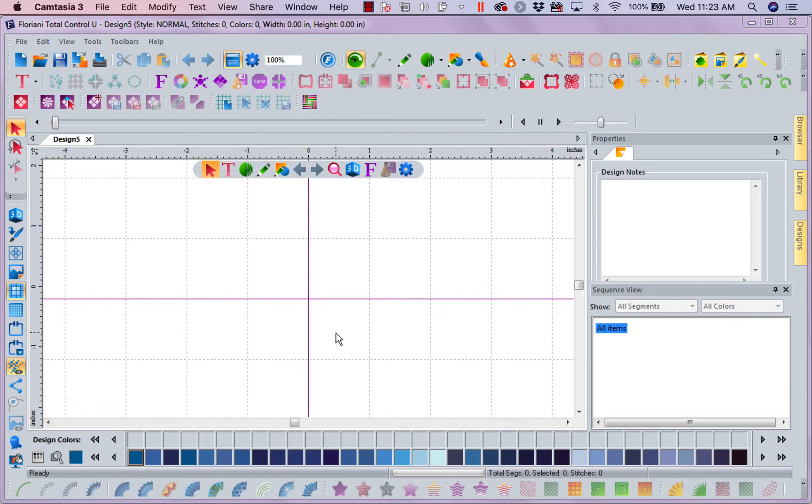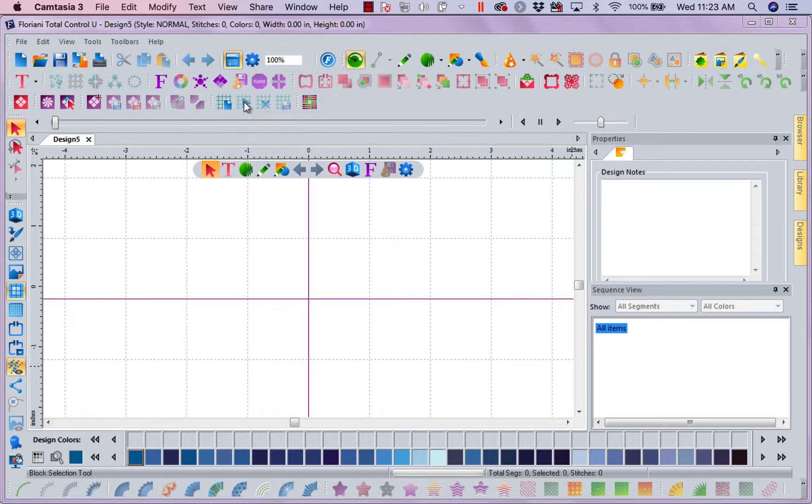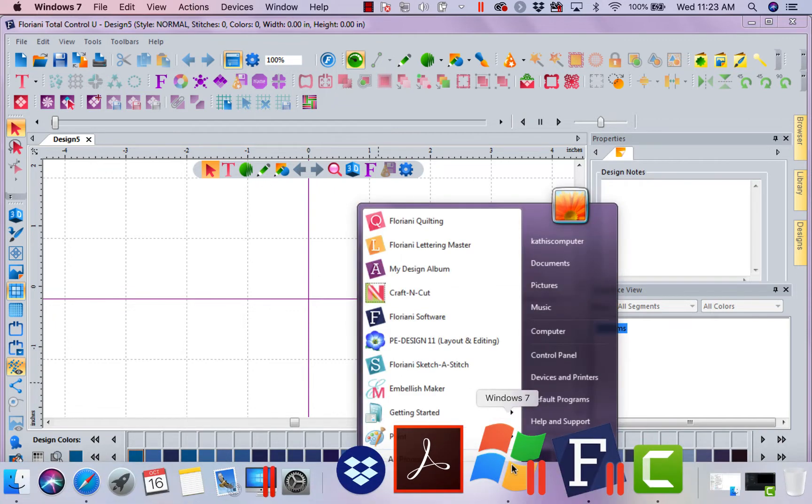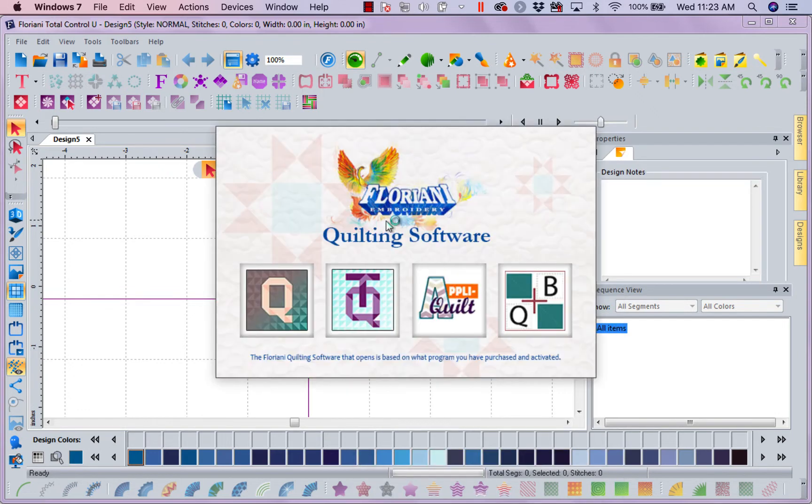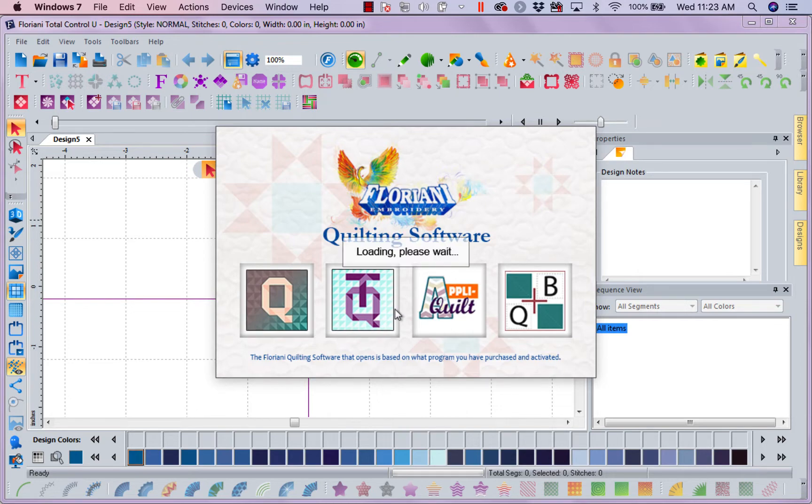So what we have done in the new update is if you own FTCU, all of your other programs will merge into one workspace, which is pretty amazing. Now, I own the other three programs as standalones, which means if I wanted to, I could come in here and I could open my Total Quilter and it will stand alone whether I own FTCU or not.